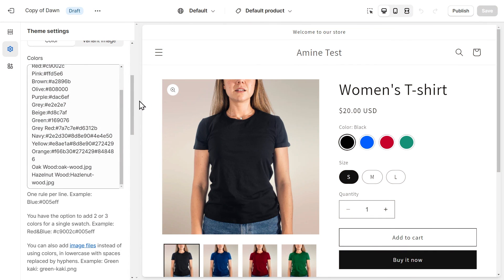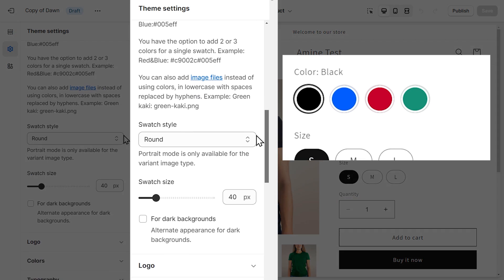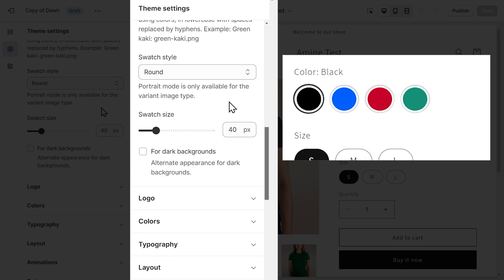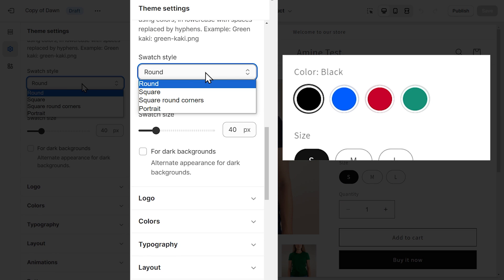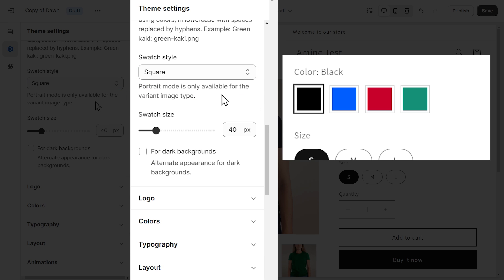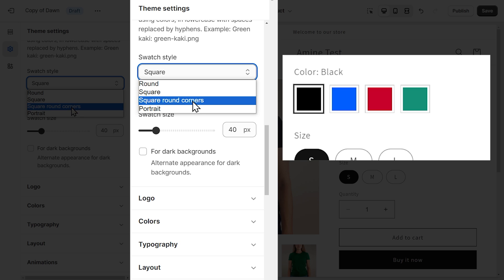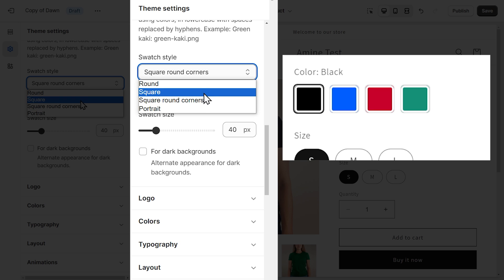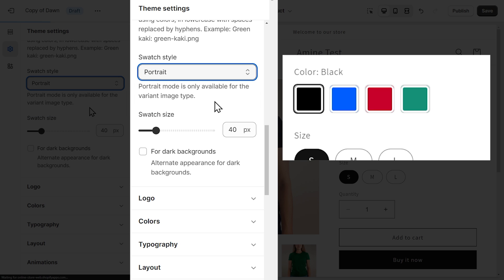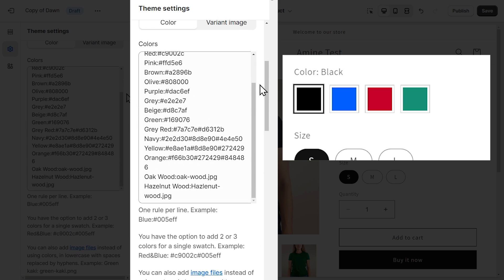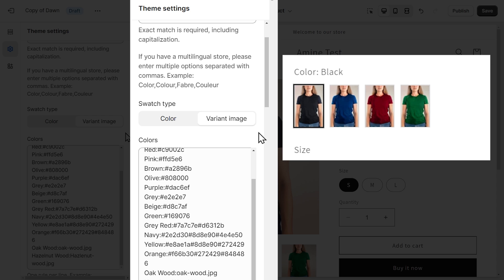Let's move to the next setting, which is swatch style. So you can choose between four styles. We have the round one that you're currently seeing. Then we have the square one. And square with round corners. And finally, the portrait style. But the portrait style is only available for the variant image type. So let's take a look. So if I select variant image, now we have the variant images in portrait style.